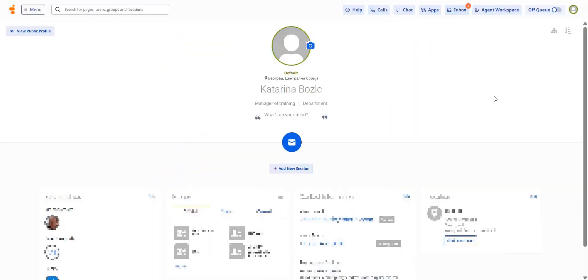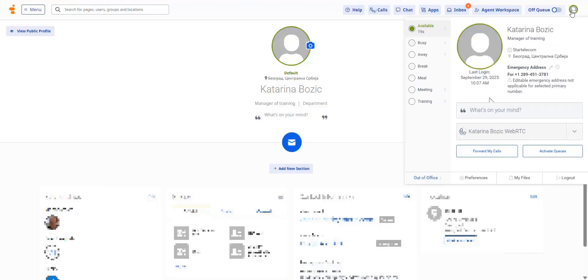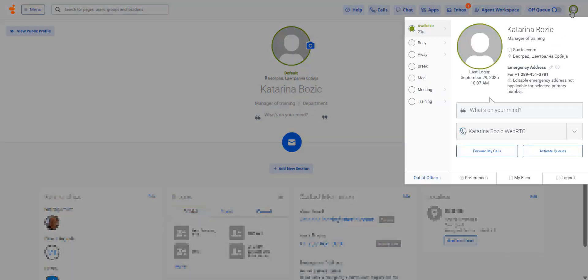The user settings menu has moved from the top left to the top right. Here you can update your status, change preferences, select your phone, or logout.